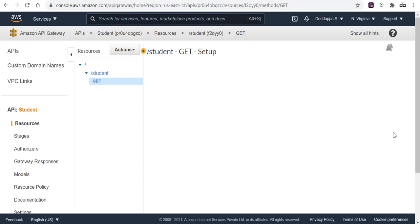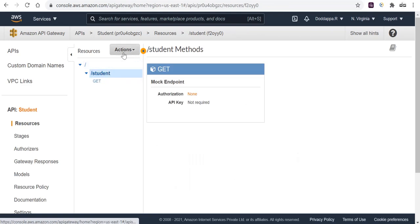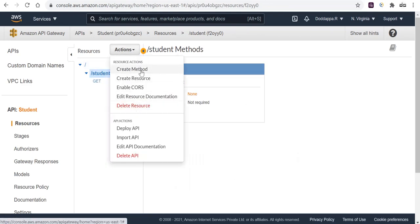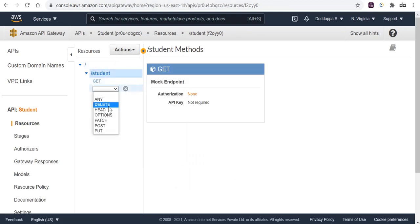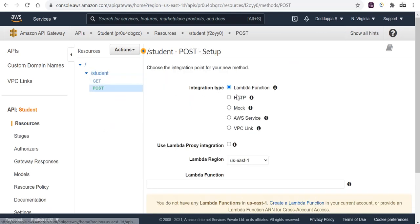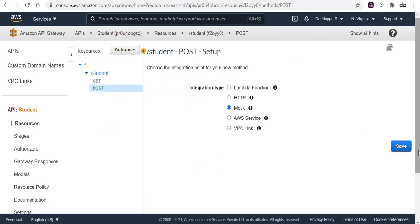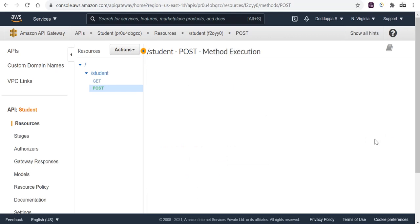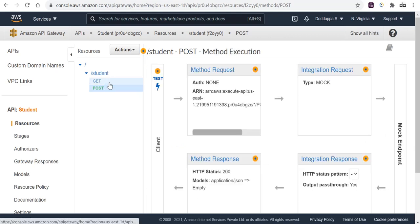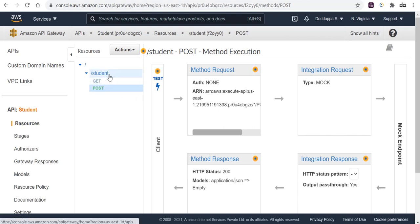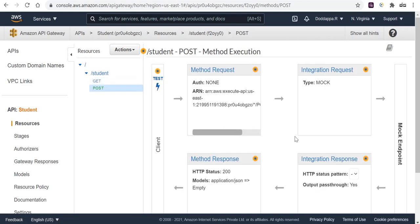Once you click Create API, it will create the API within API Gateway. Now click on Actions and create a resource. Let the resource be 'student'. Below you can see the path created for accessing this resource. Click Create. Under the student resource, we'll create the GET API first using Create Method.